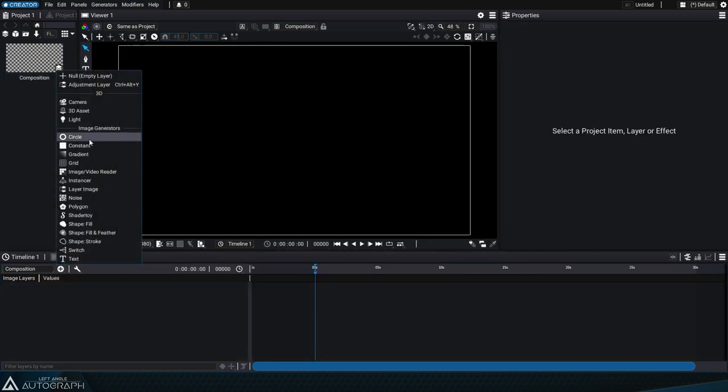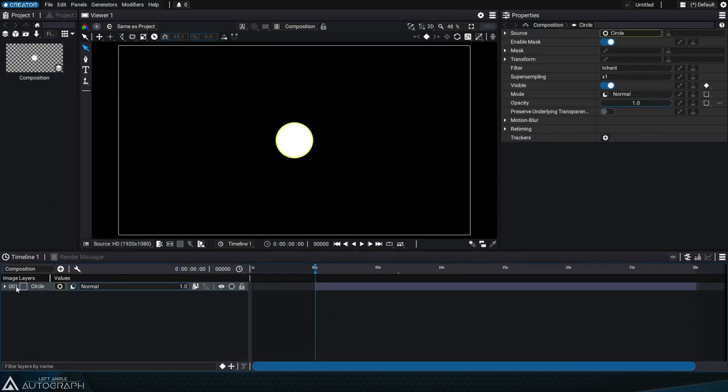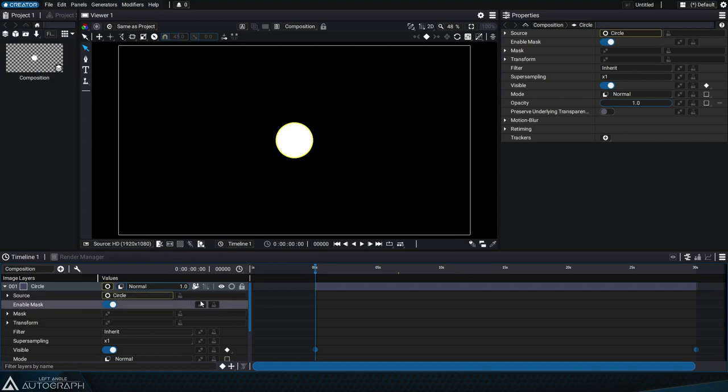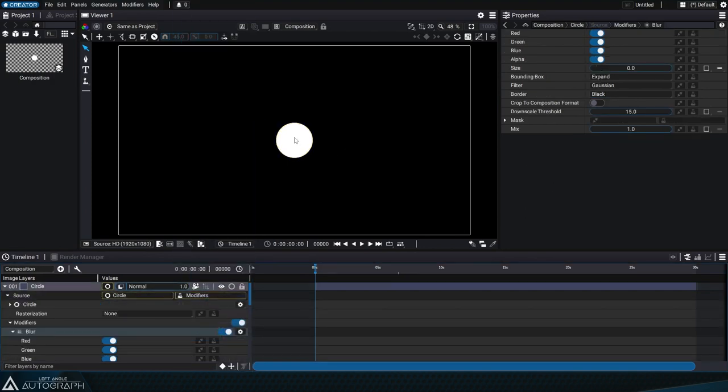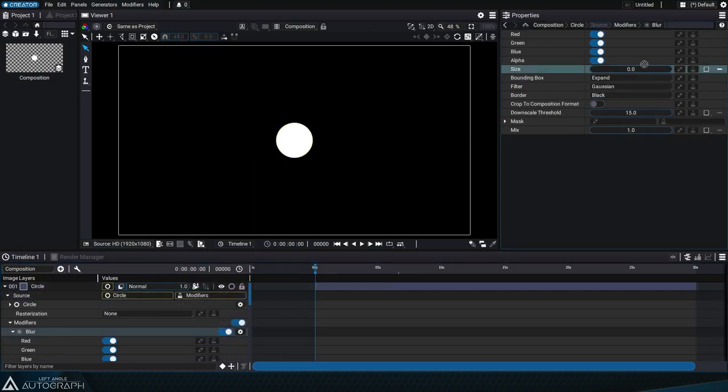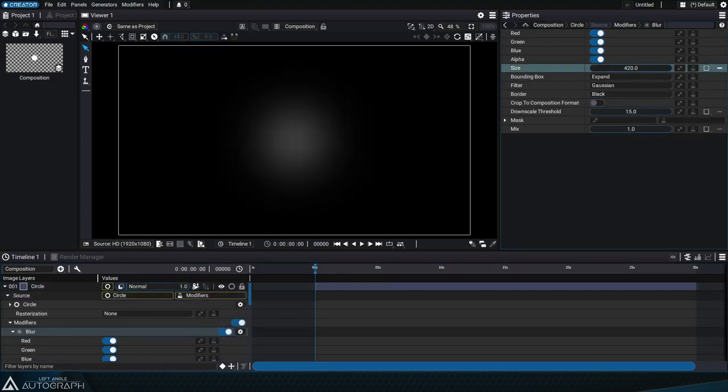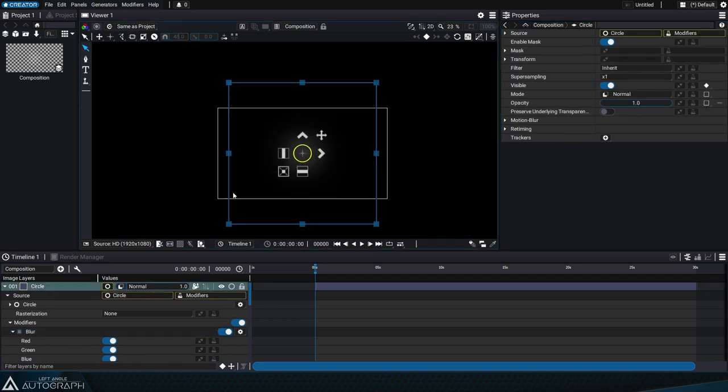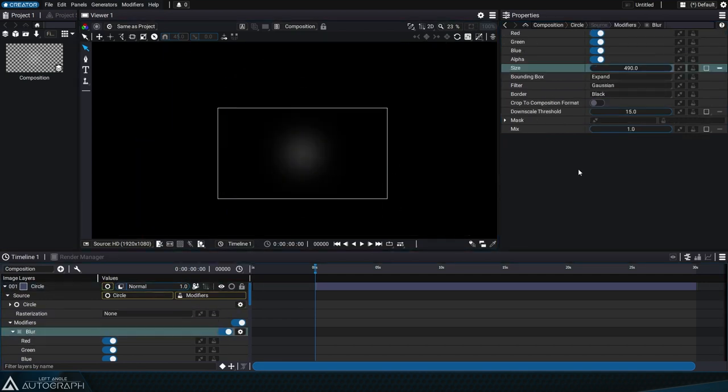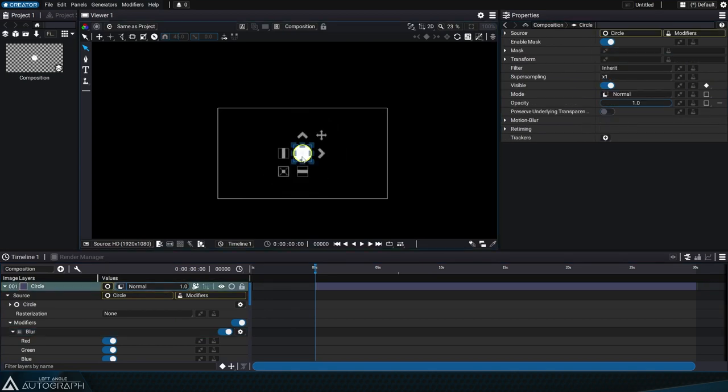Other modifiers have the same parameter, like blur for example. Let's take a look at what happens to this circle when we blur it. As you can see, the bounding box that used to touch the edges of this circle gradually moves away as the blur evolves.